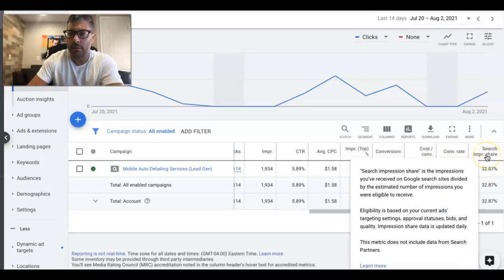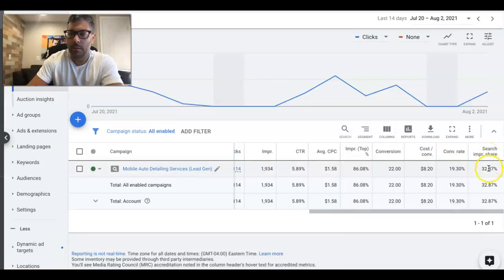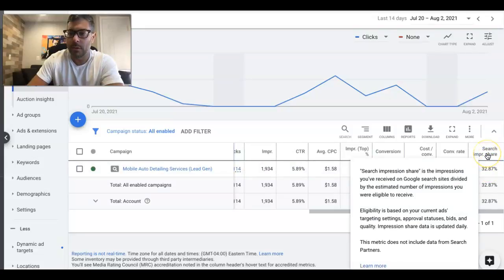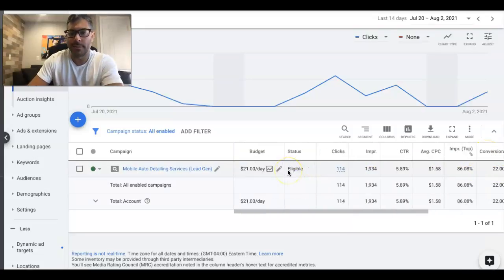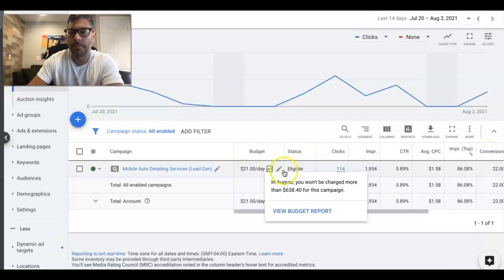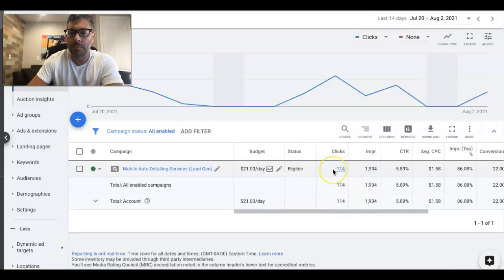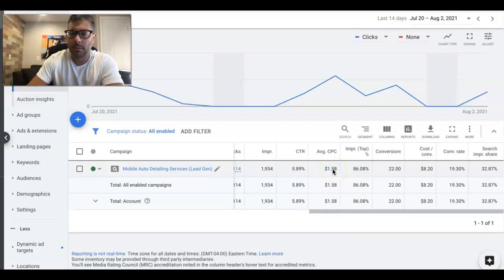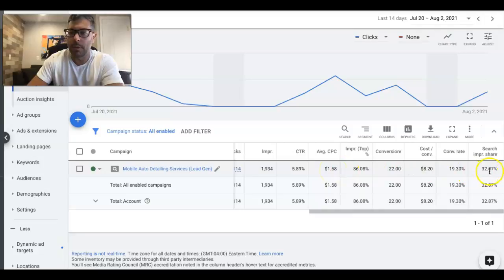And the overall Impression Share of the campaign: 32%, which is obviously pretty low, but they have a $21 a day budget, so that's to be expected. They could be spending a lot more, and that would increase our impression share.